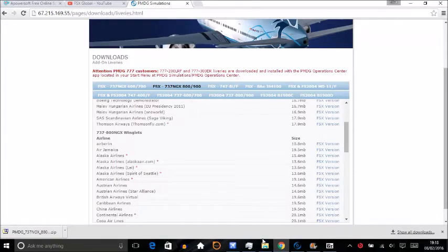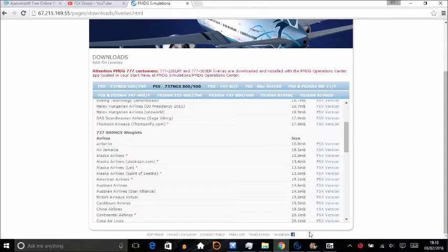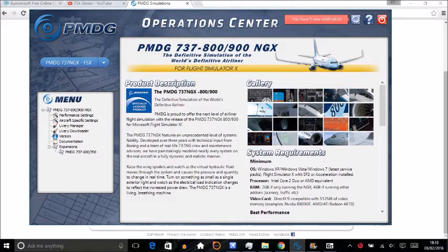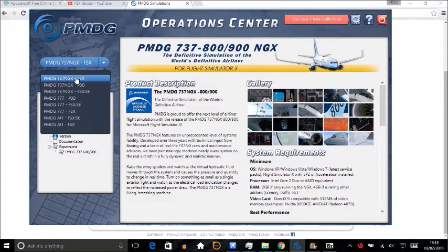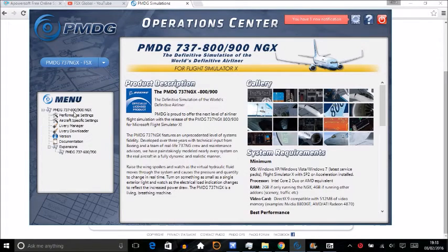The next thing you've got to do is open the PMDG Operations Center, which is very useful. You just go on this, the top one over here—that's what you're going to need.